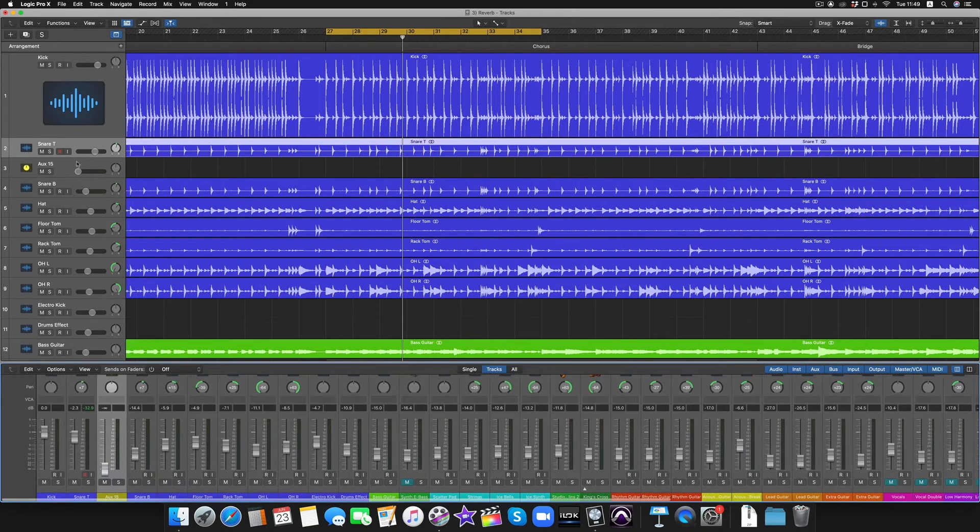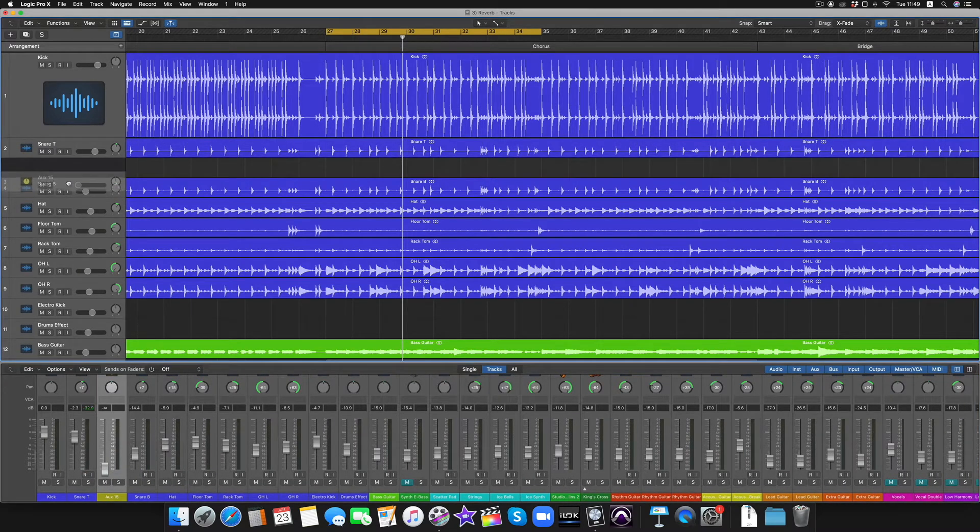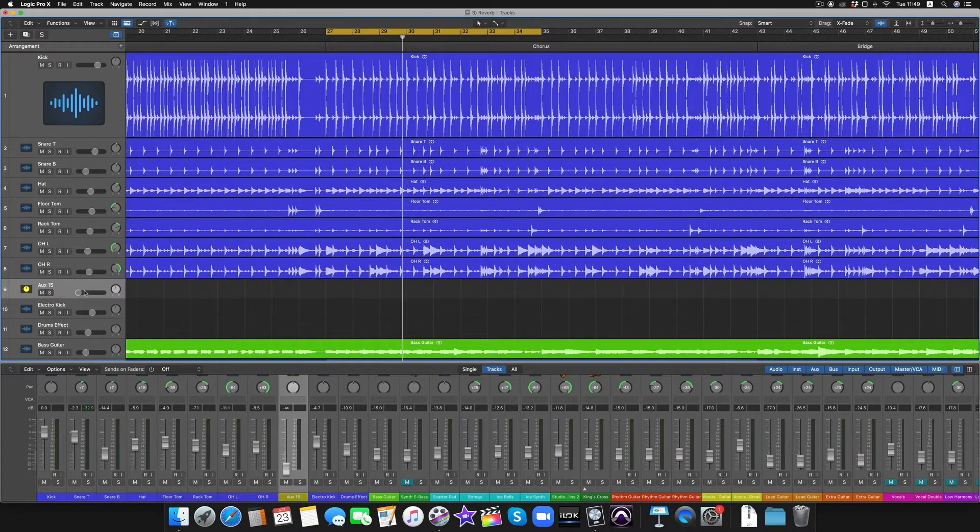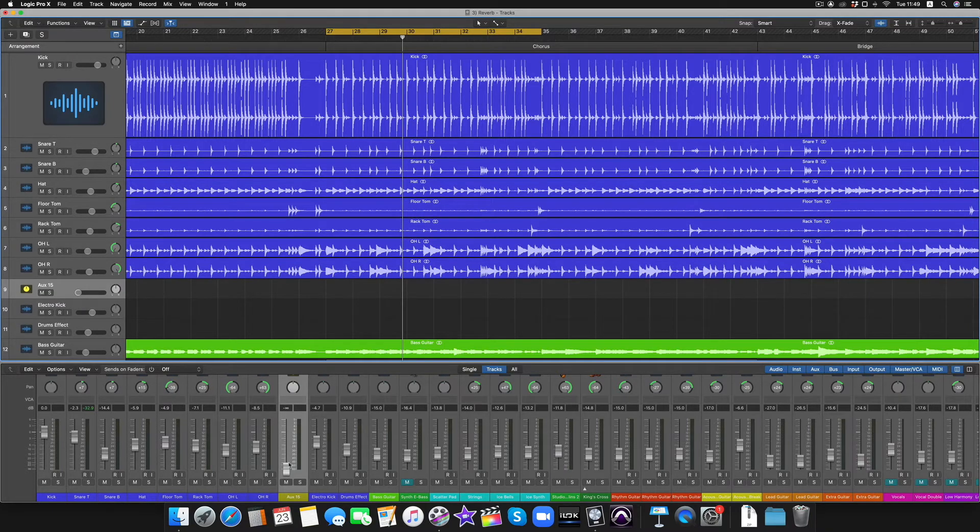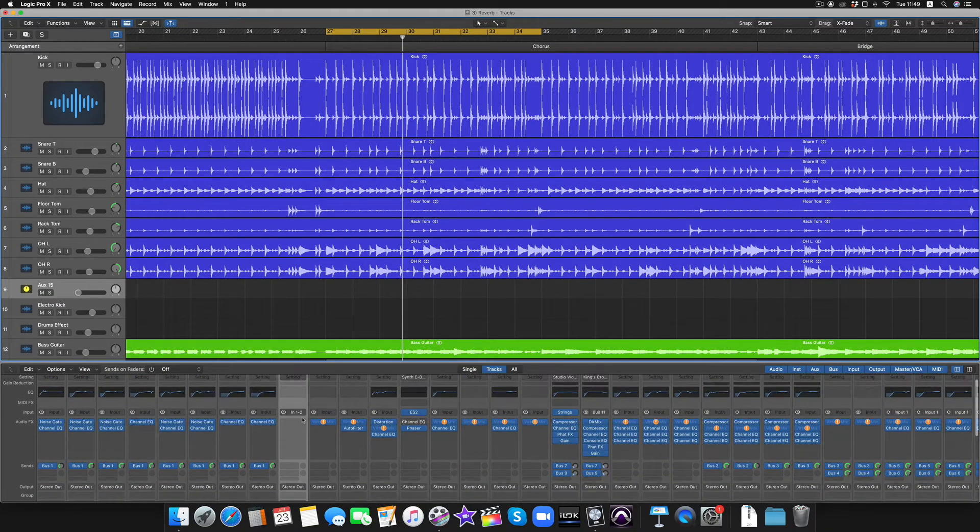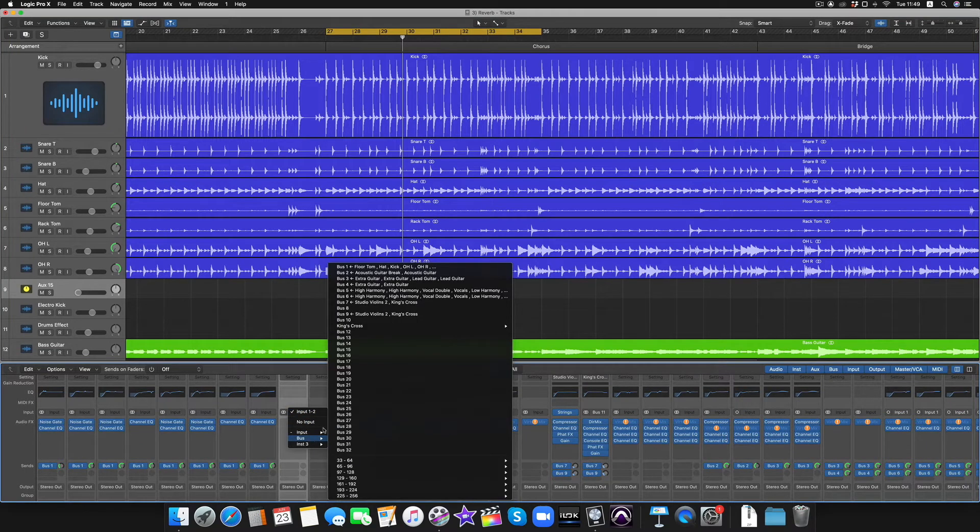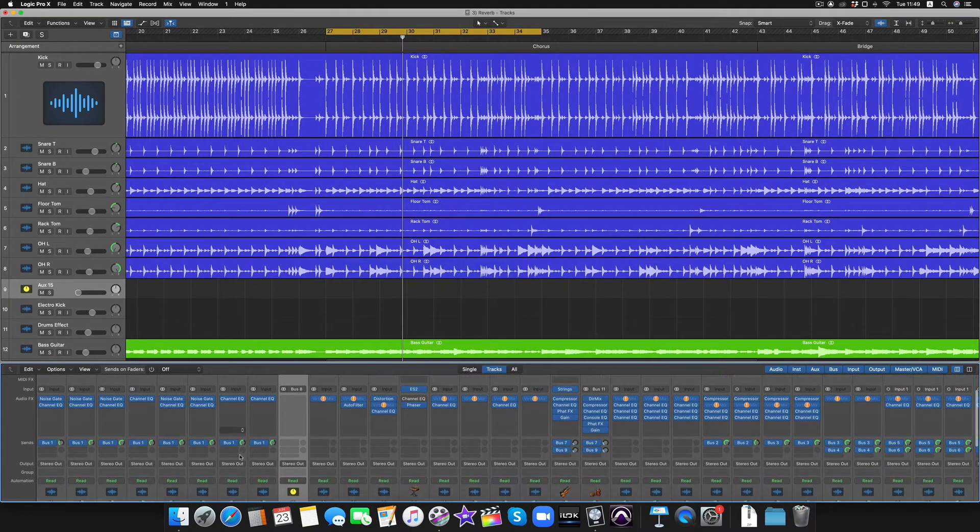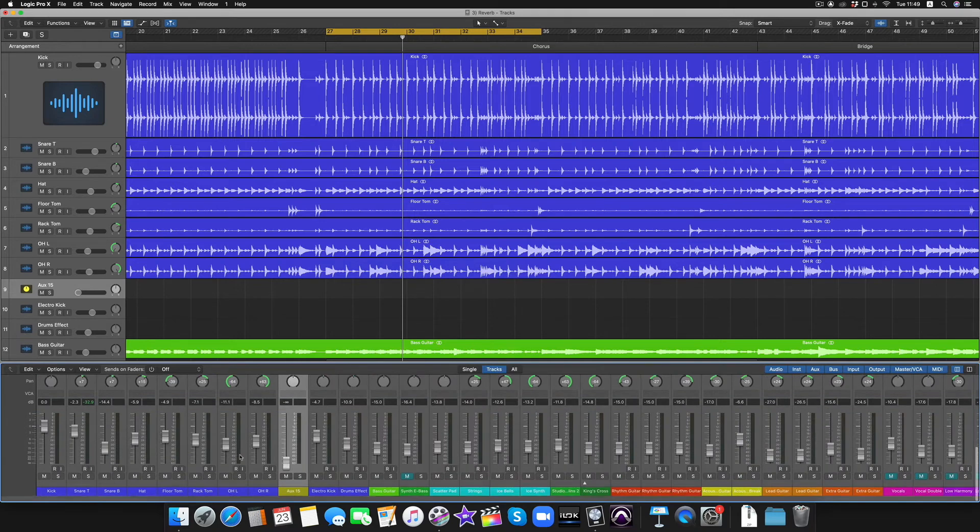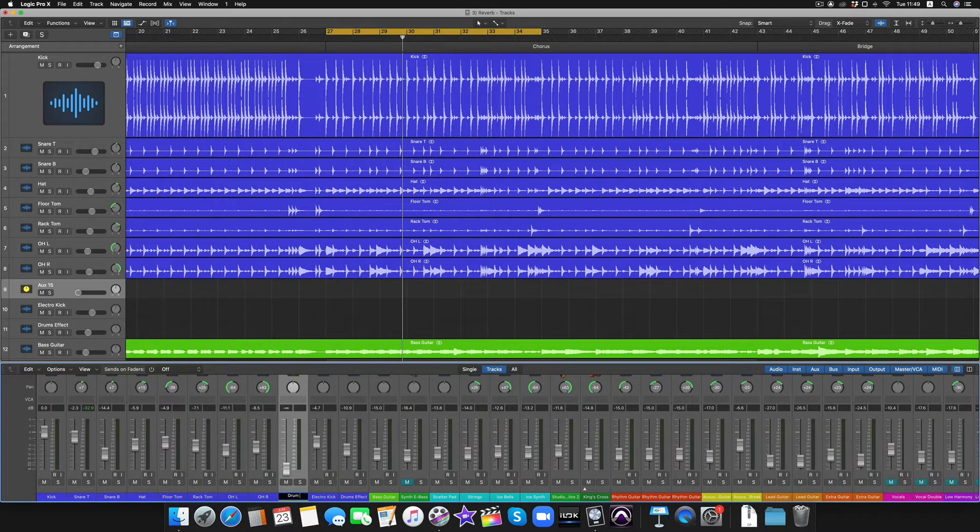Let's just go to Options, create a new auxiliary channel strip. You can see bizarrely that's placed it here—no, it's because I'm on the snare. Put that to there. Right, we'll set the input to a bus that we're not using and choose Bus 8, that's free. Rename this to Drum Reverb.